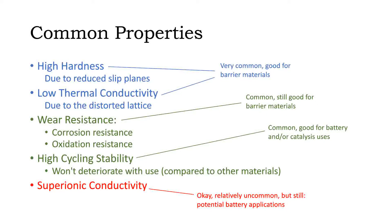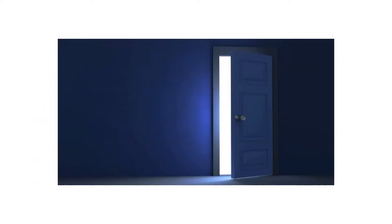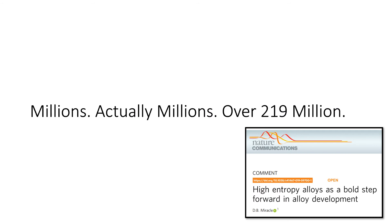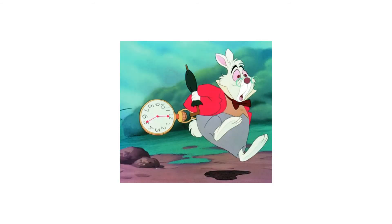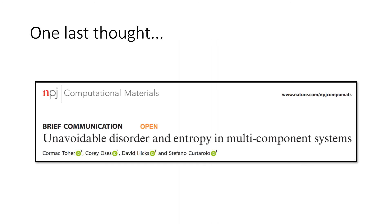And we've only just opened the door on this new class of materials. There are so many possible combinations just waiting to be discovered. But I'm running out of time, so I'll leave you with one last thought, stolen wholesale from these clever chaps.